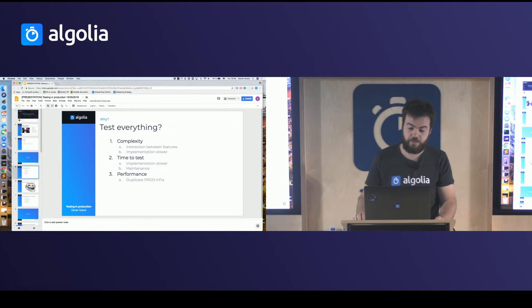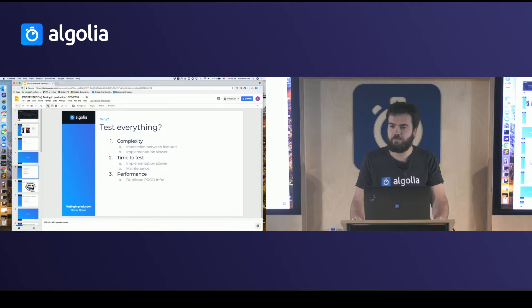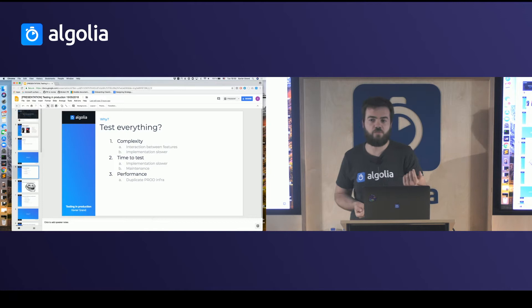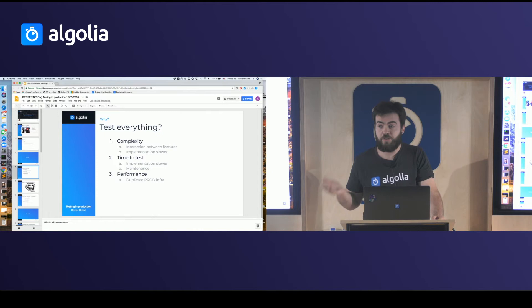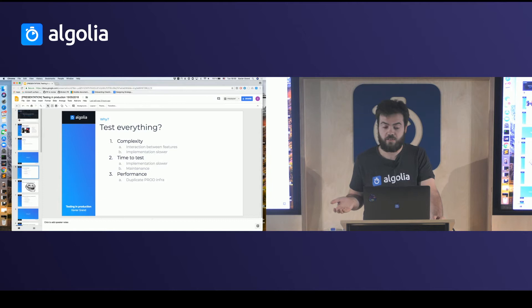Why you don't want to test everything, which is simpler, is just because of complexity. At Algolia we have more than 20 search parameters to configure the ranking, so if they were only booleans it's already a million tests to write to test all possible combinations. That would make your implementation really slow just to write the tests, and then running them is again a pain.